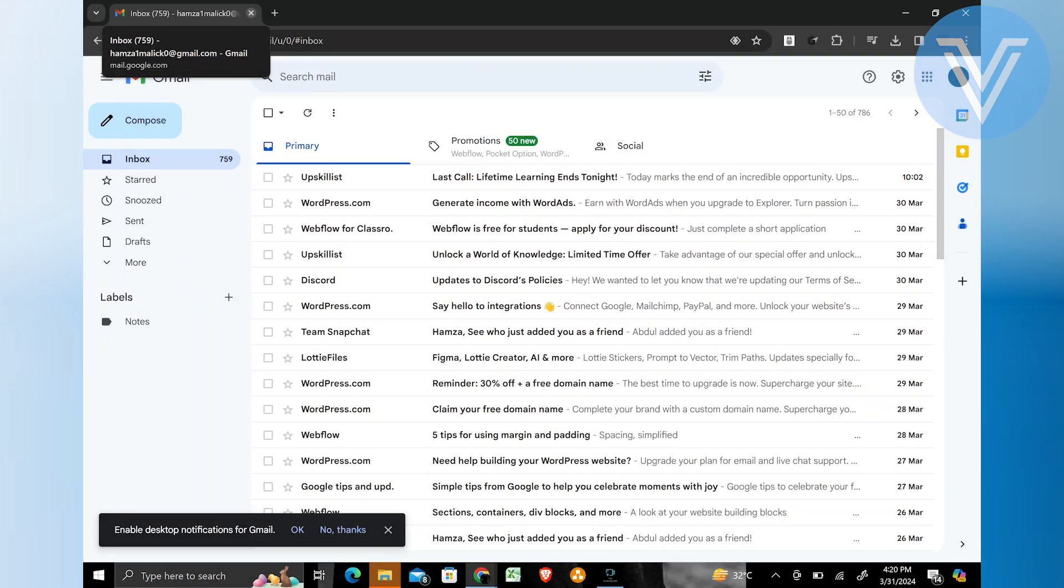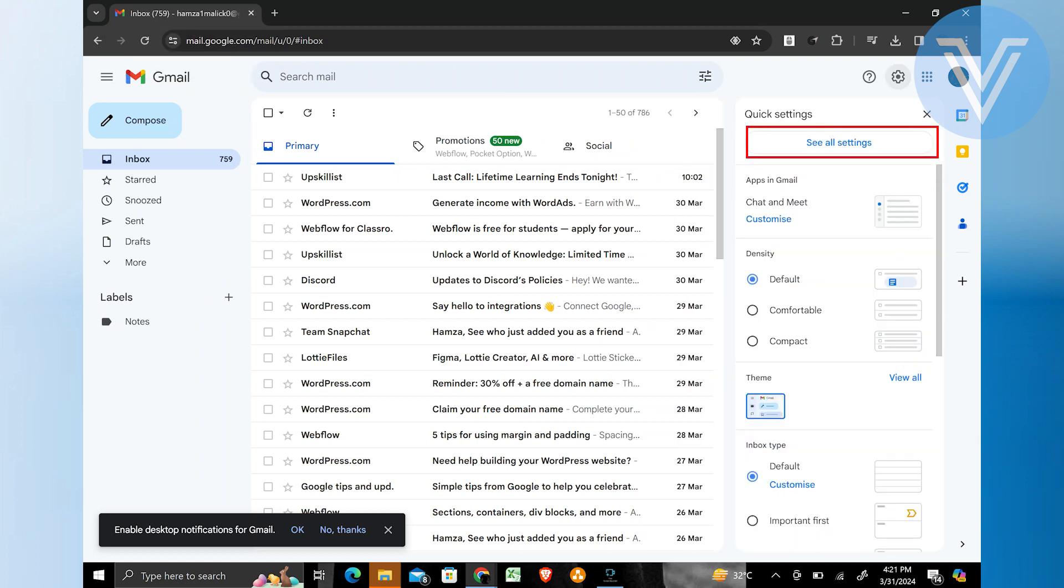Firstly, you need to open your Gmail account. On the right top of your page, there is a settings option. Click on it and tap on see all settings.